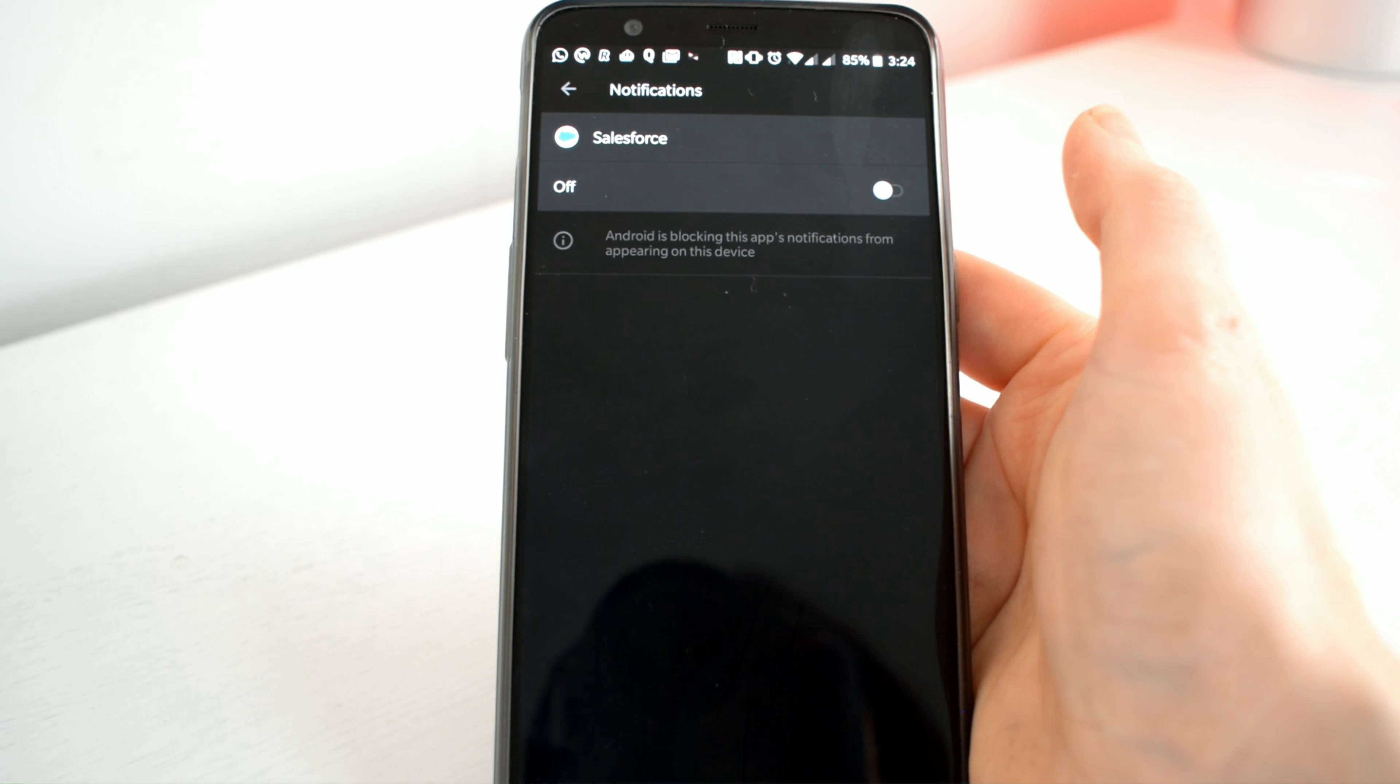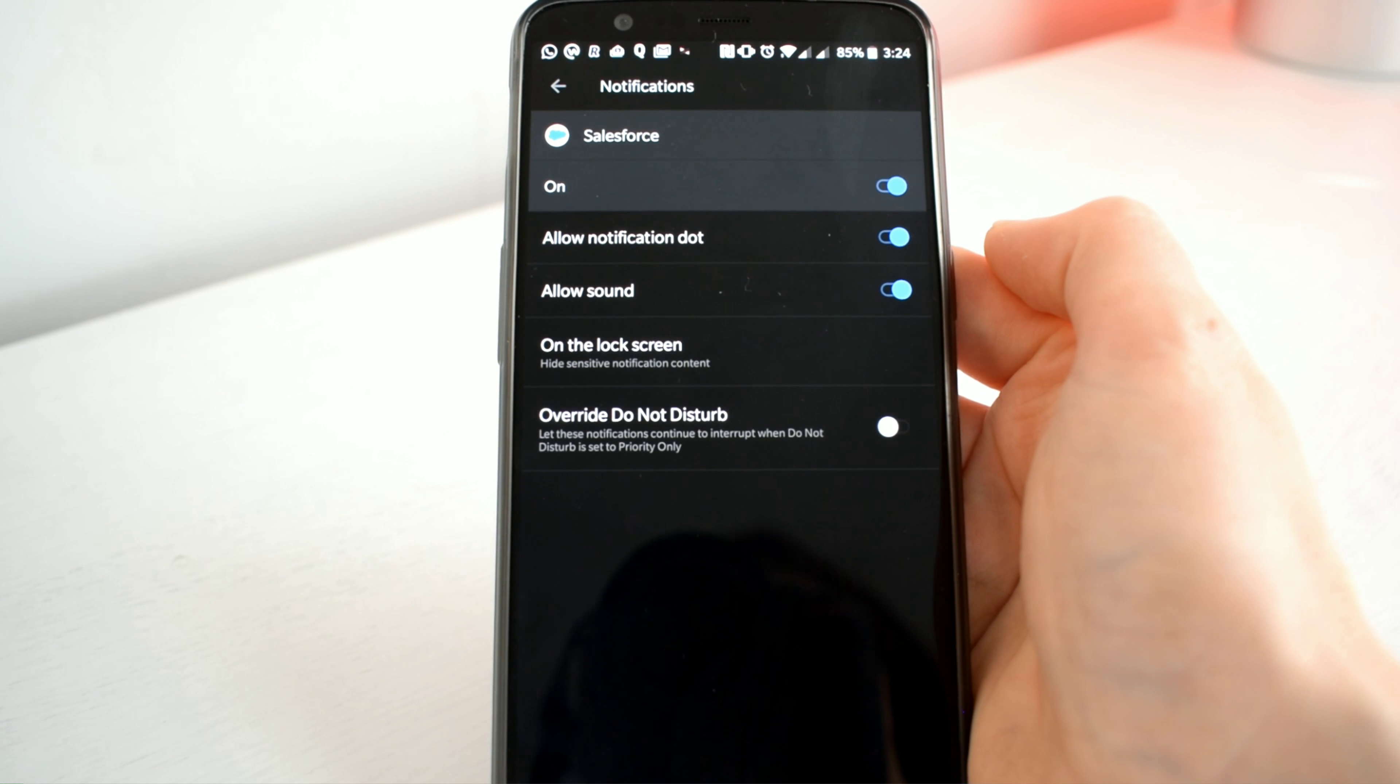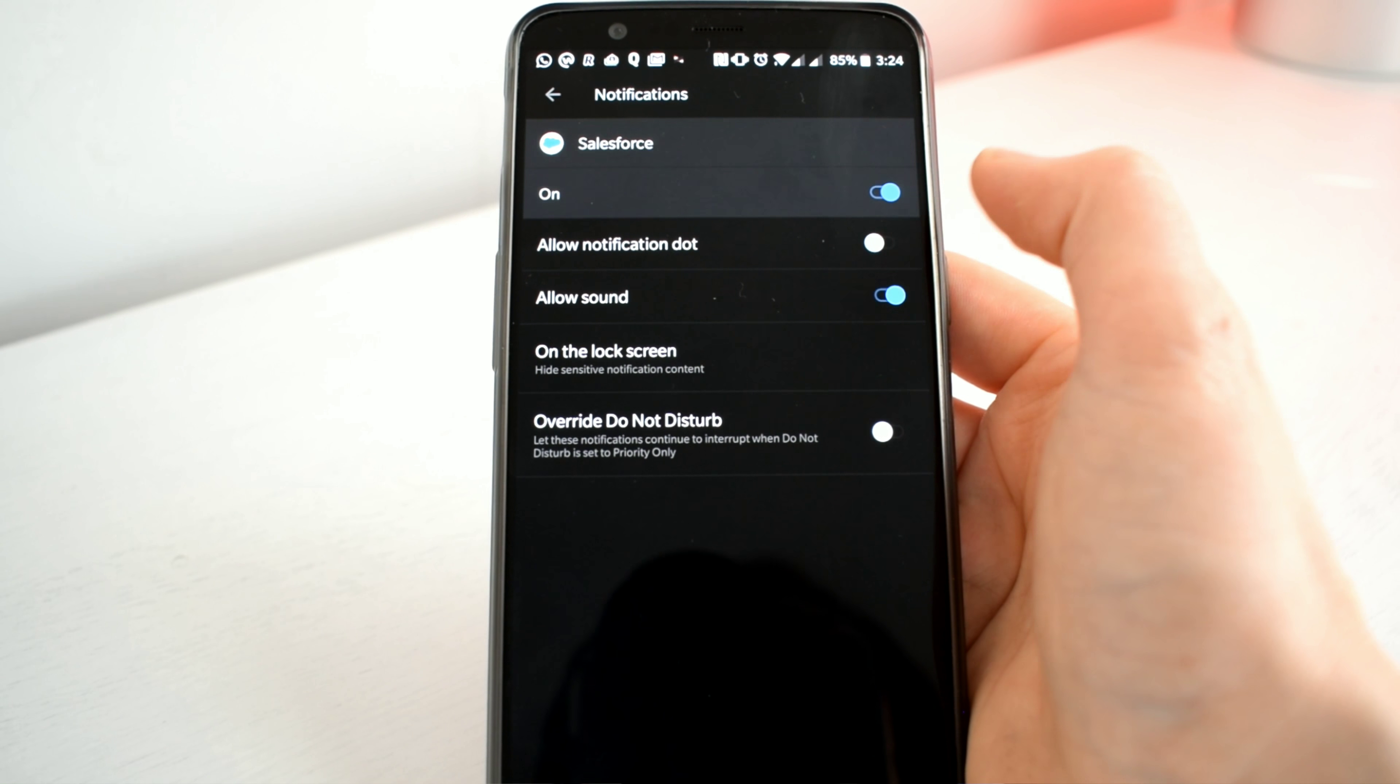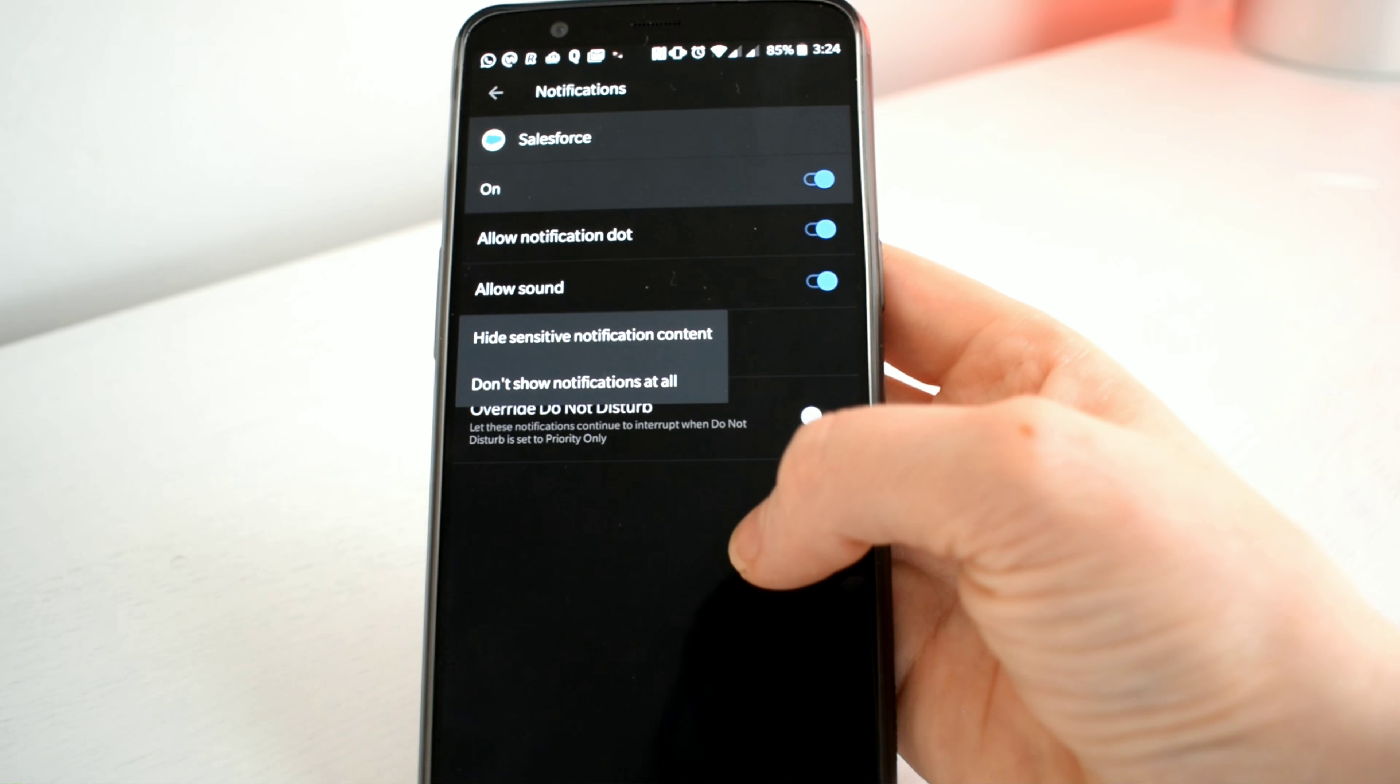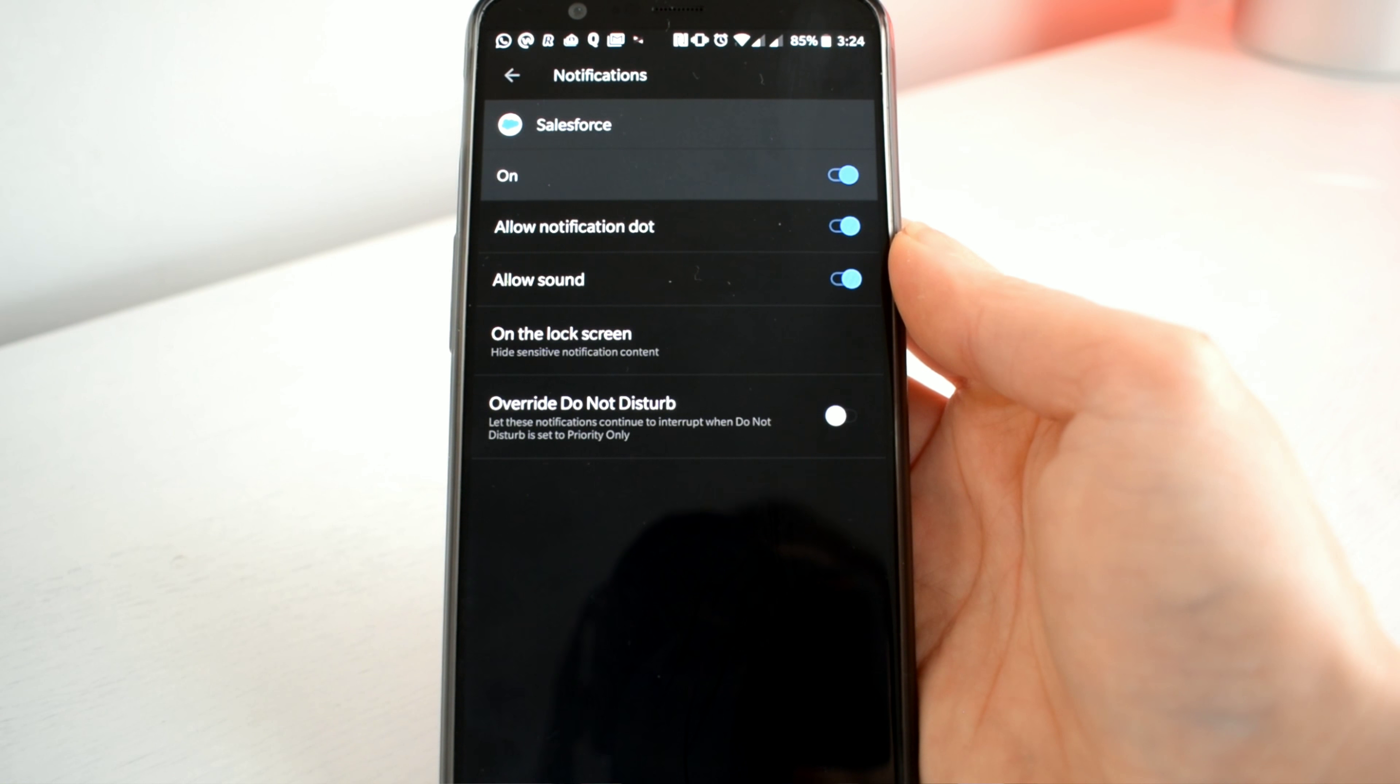By allowing or disallowing things like my notification dot, my sound, lock screen notifications, or even overwriting my notifications when my phone is set to do not disturb. If I want to still get a notification dot to show for my app I would leave that on.